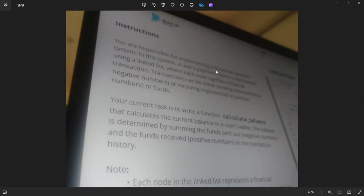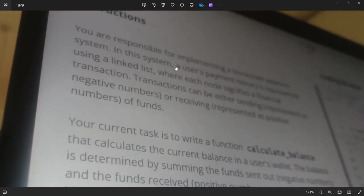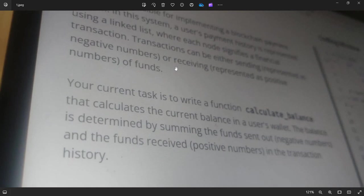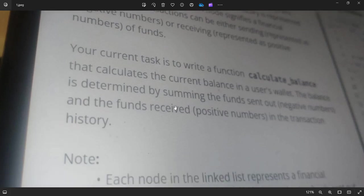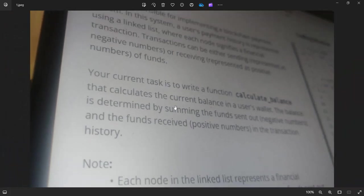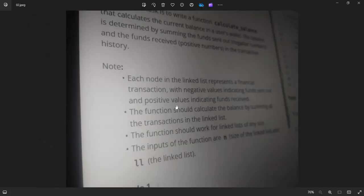You are responsible for implementing a blockchain payment system. In the system, a user payment history is represented using a linked list. Financial transactions can be either sending, represented as negative numbers, or receiving, represented as positive numbers. Your current task is to write a function, calculate balance, that calculates the current balance in a user wallet. The balance is determined by summing the funds sent out and the funds received in the transaction issue.